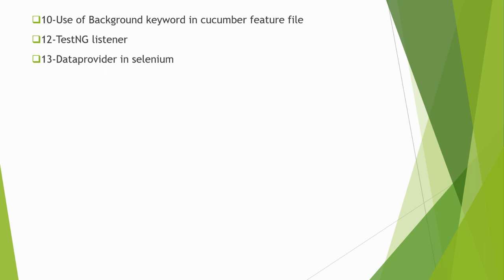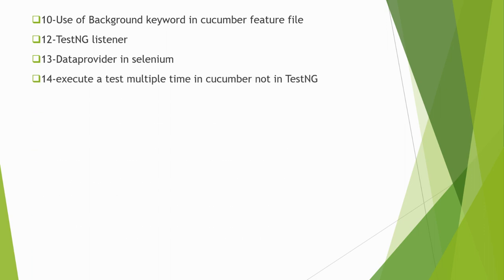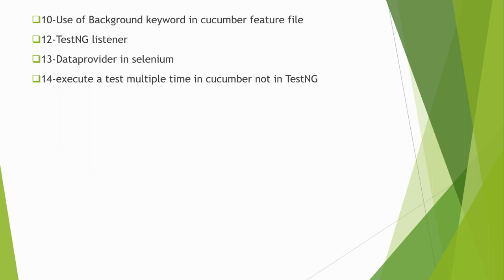Next is: execute a test multiple times in cucumber, not in TestNG. The question is we need to execute a single test multiple times in cucumber. In TestNG we have an option like invocation count in @Test - we can mention the number of times we want to execute this test. But how to execute the same test multiple times in cucumber?